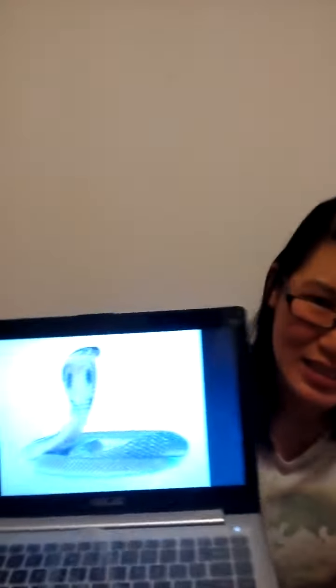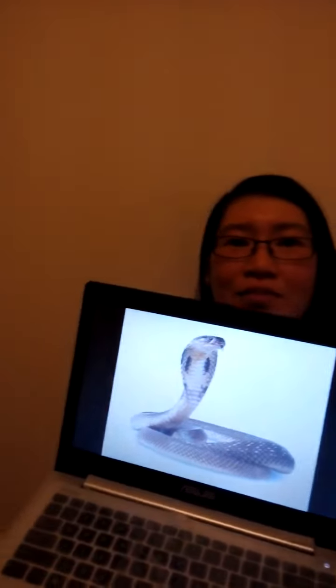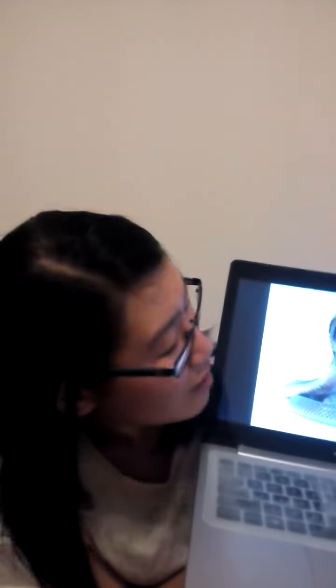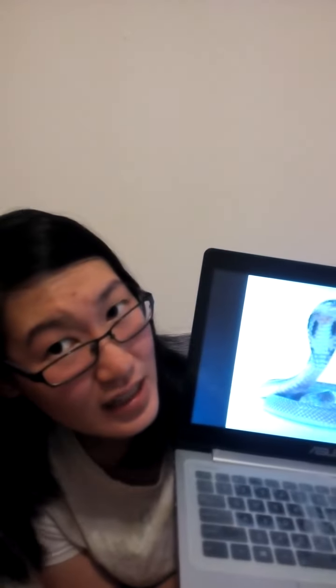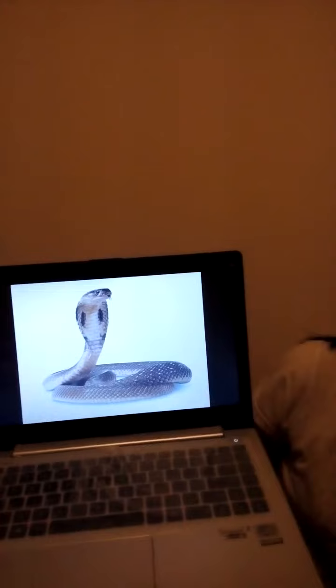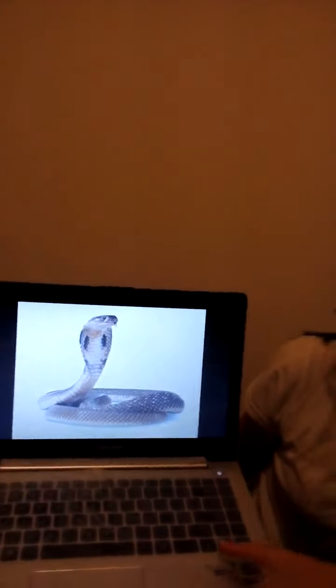What about this? Is this an insect? It's a snake. Good. Is it an insect? No. Right. Why isn't it an insect? Because you can't see any legs? Okay, that's a good answer.